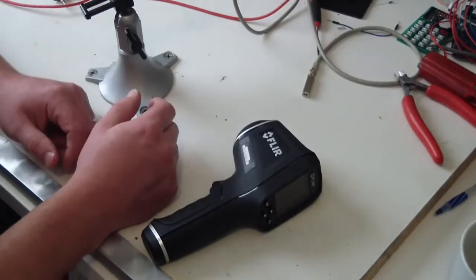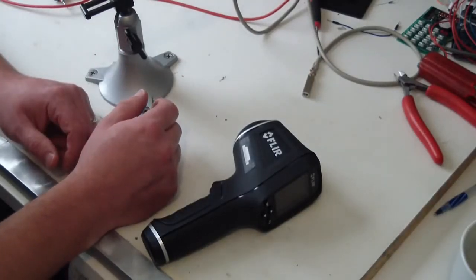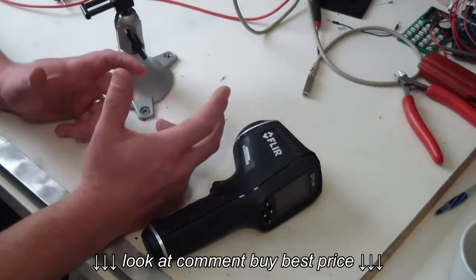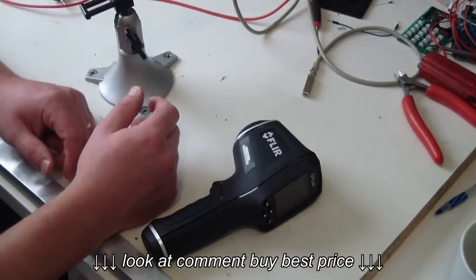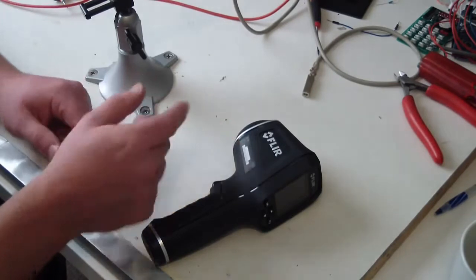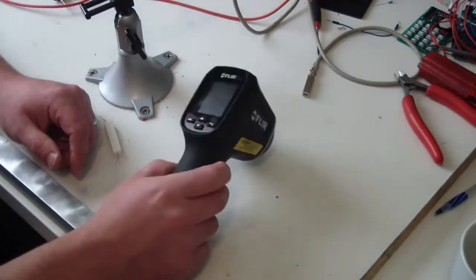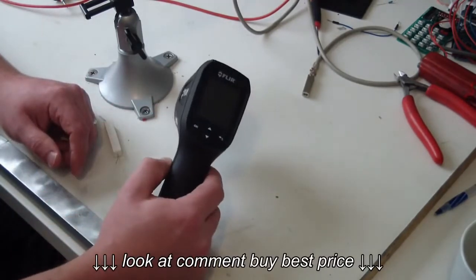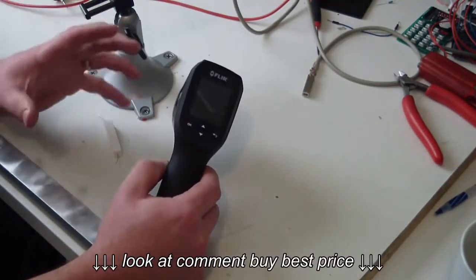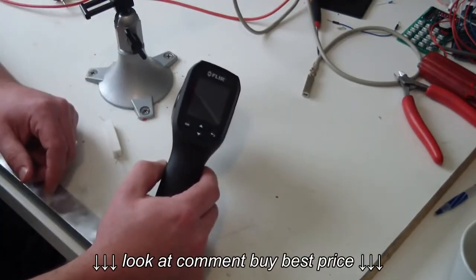Gentlemen, welcome back to the Electri-Copa Bench, also known as the wife's sewing room. I got something here, a brand new tool, gonna blow your friggin' mind.